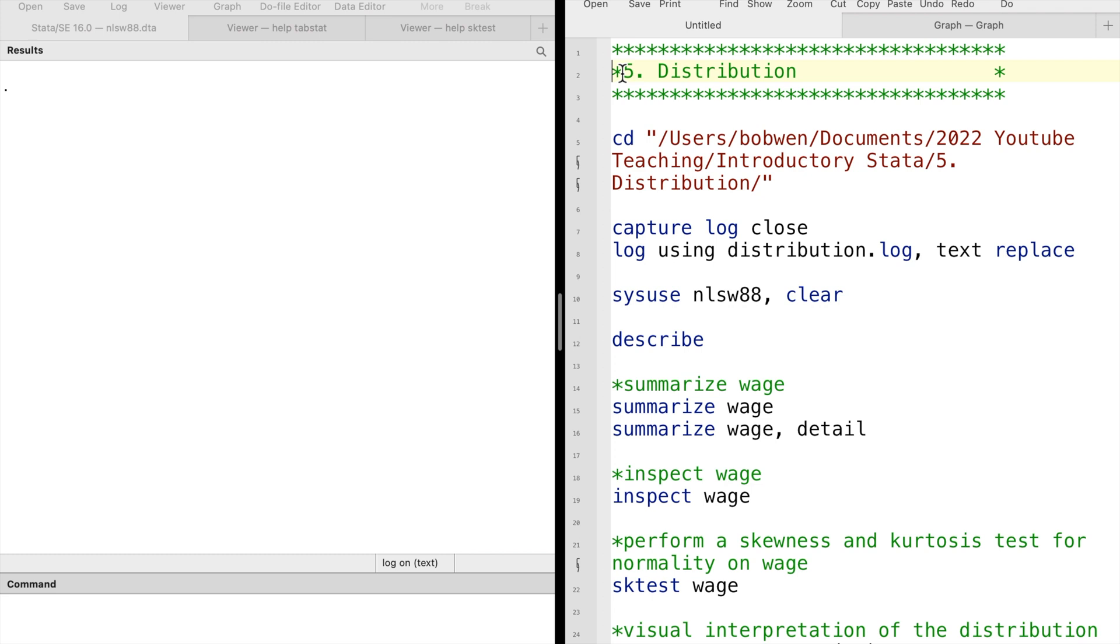We will look at various Stata commands to analyze a continuous variable's distribution, including summarize, inspect, sktest, and histogram.